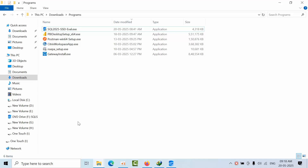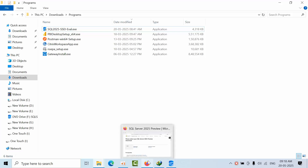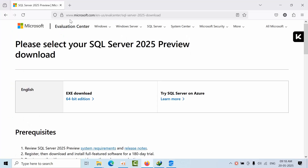Hello! SQL Server 2025 Public Preview has been announced. I am going to show you how to install SQL Server, and before that, how and where we can download it. If you visit www.microsoft.com/en-us/evalcenter/sql-server-2025, you can download the SQL Server 2025 Preview version using this link.